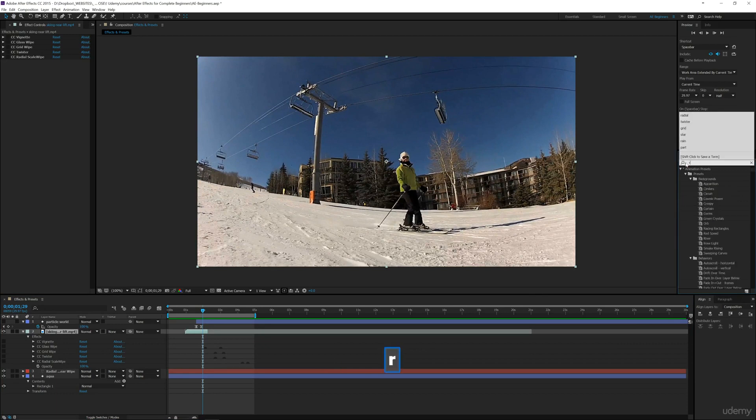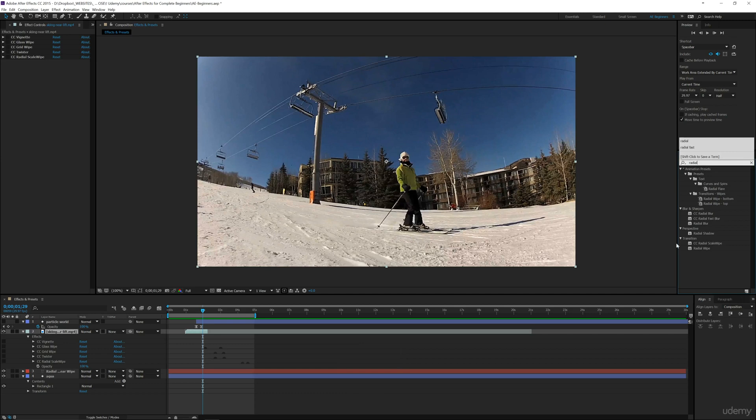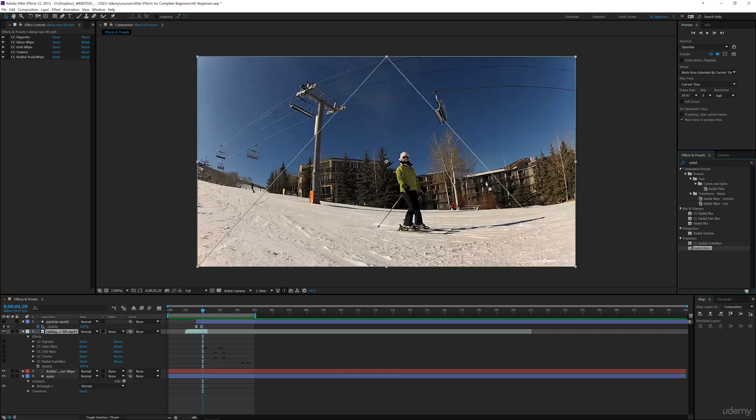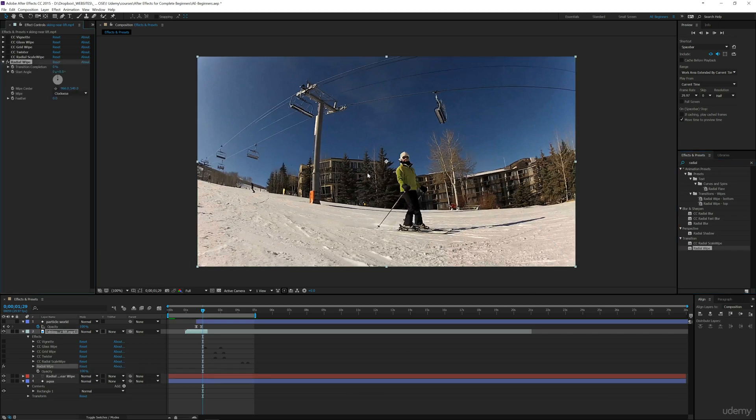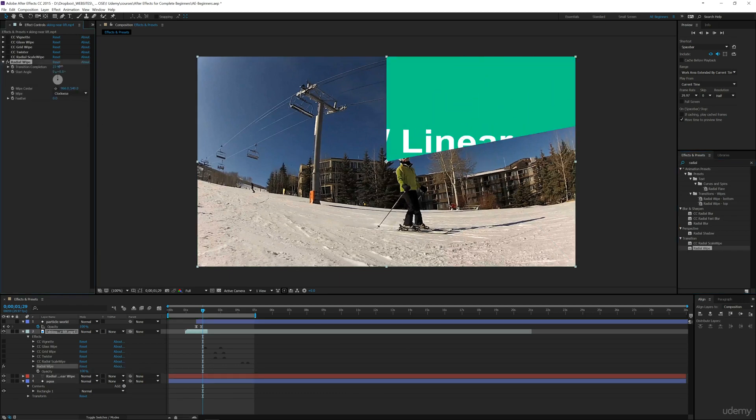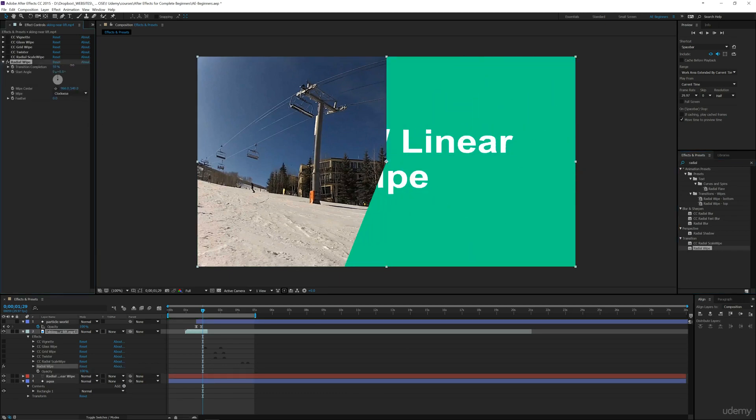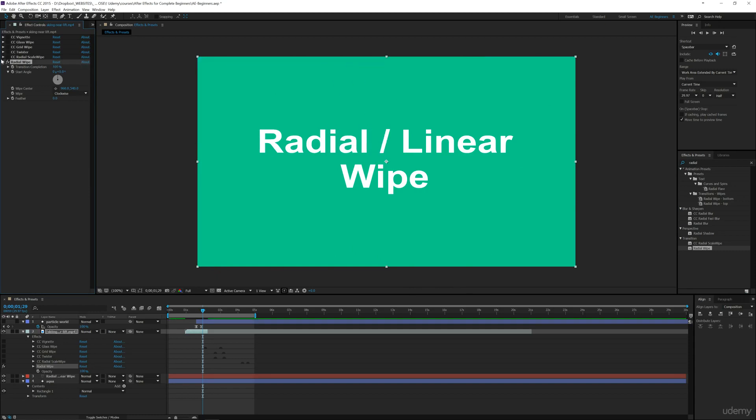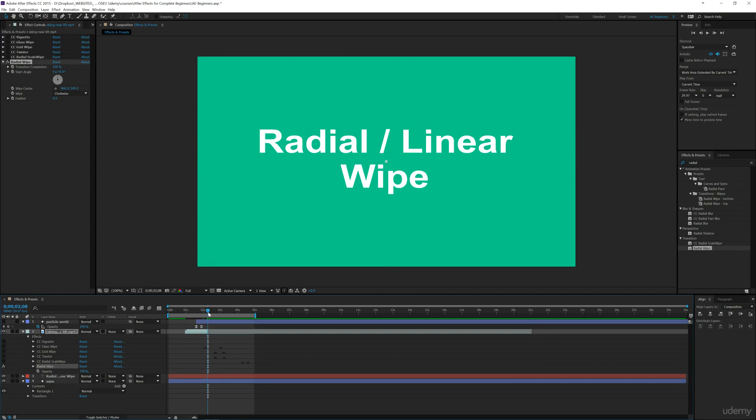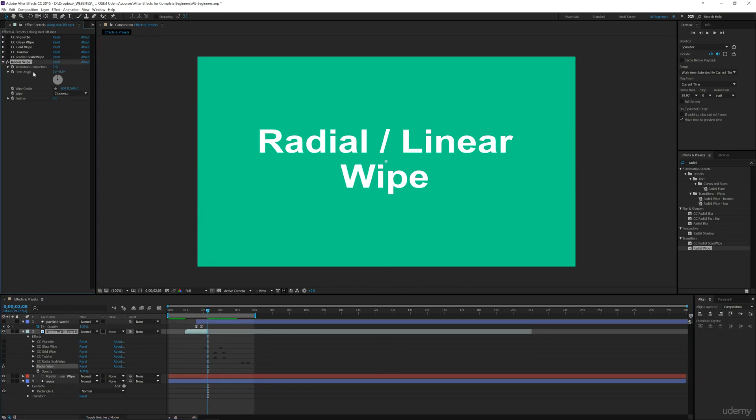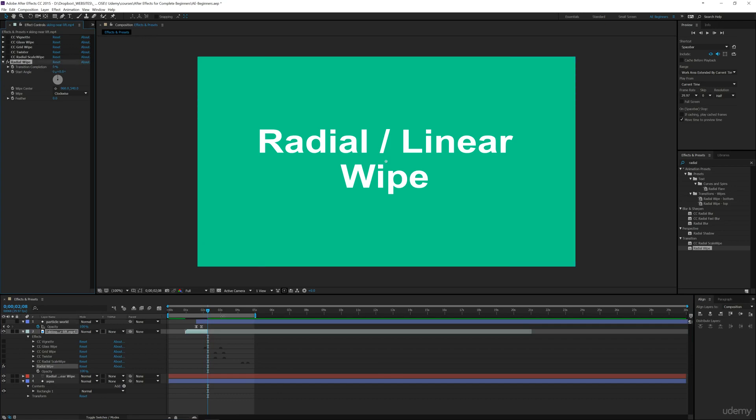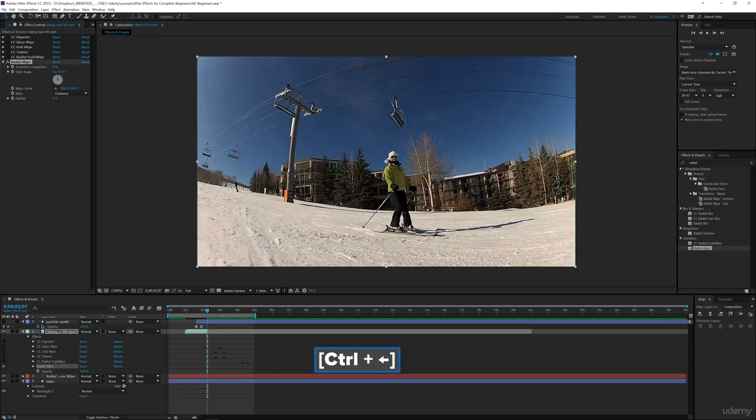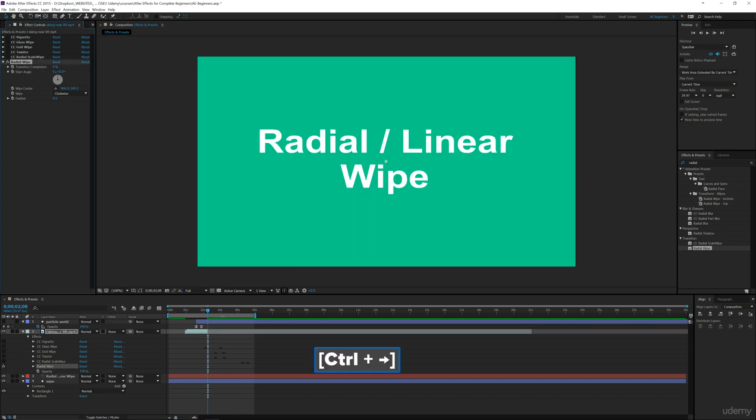Let's look at the radial wipe first. You've been familiar with radial terms, so it's going to be more round. Let me drop this onto our footage. If we adjust the transition completion, you can see the layer underneath. What we can do is move this forward to the end, and if we have the completion at zero, we can see exactly where our footage ends. Right there is our last frame.